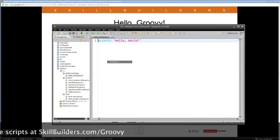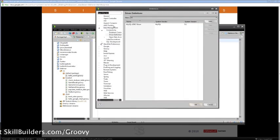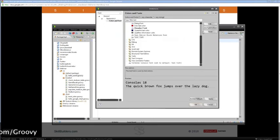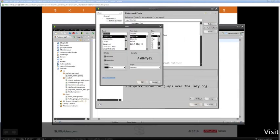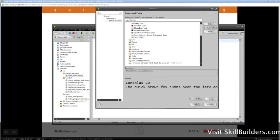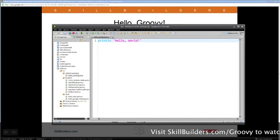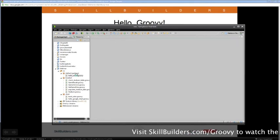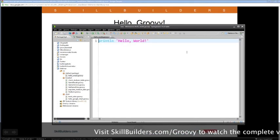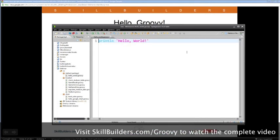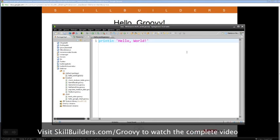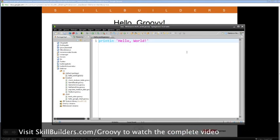Let me make the font one size bigger, up to 20-point, to make it easier to see. I'll close and reopen it. So there's the Groovy Hello World program — it's very different from Java, of course.